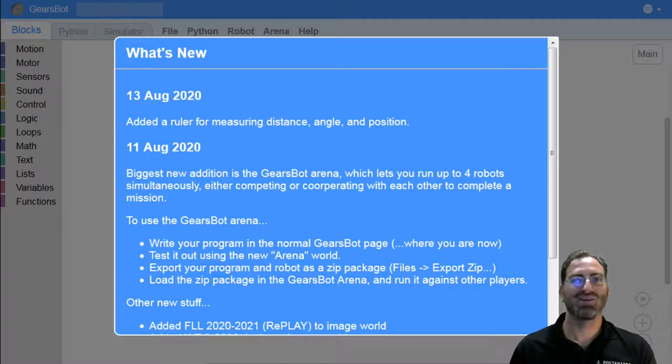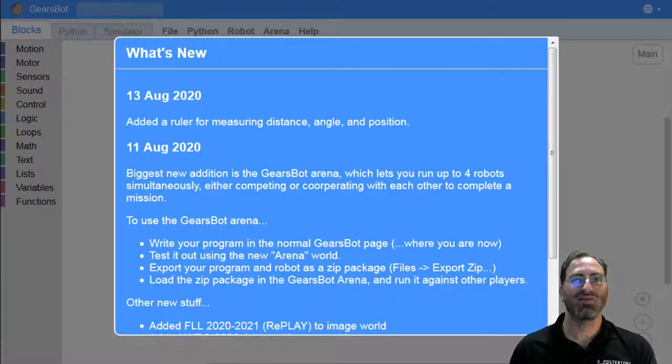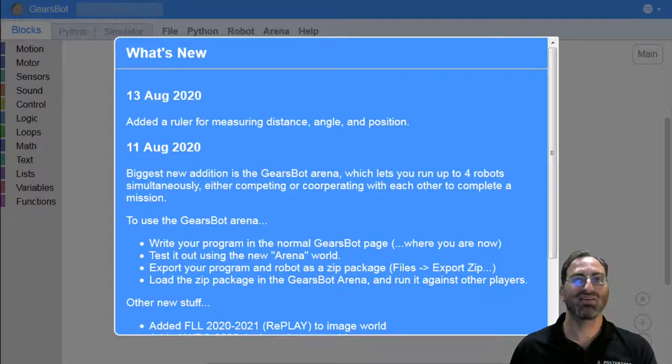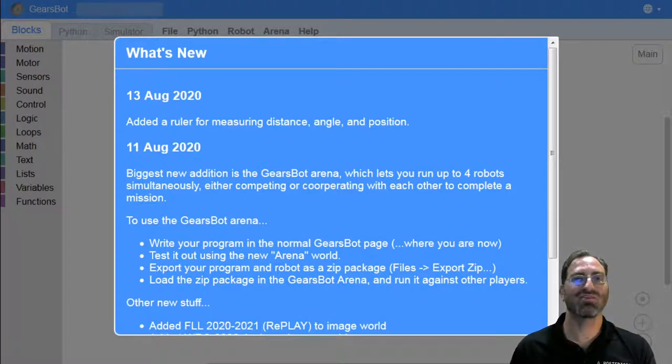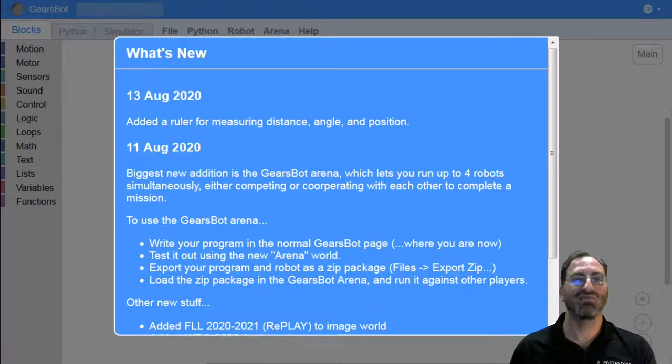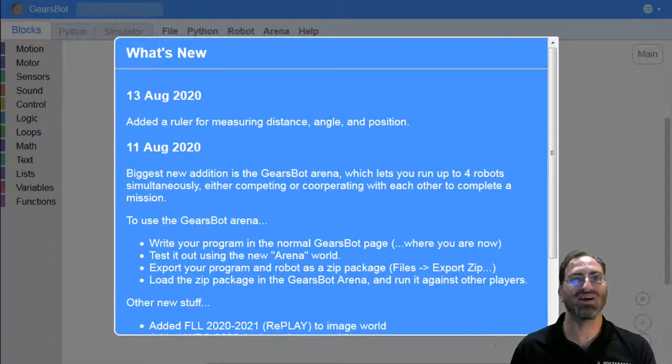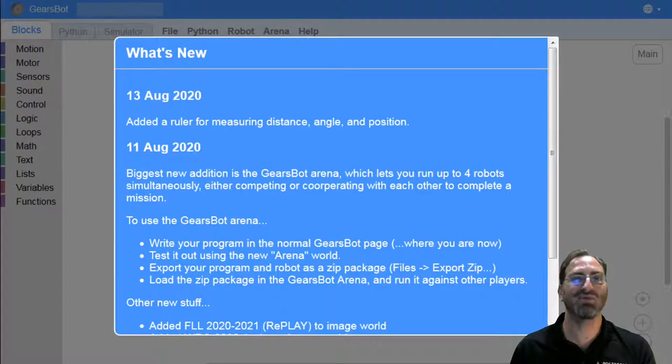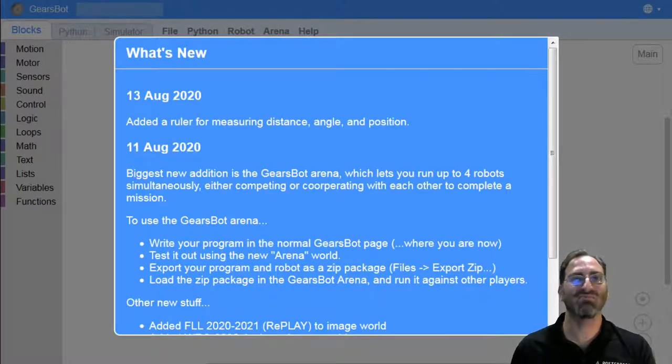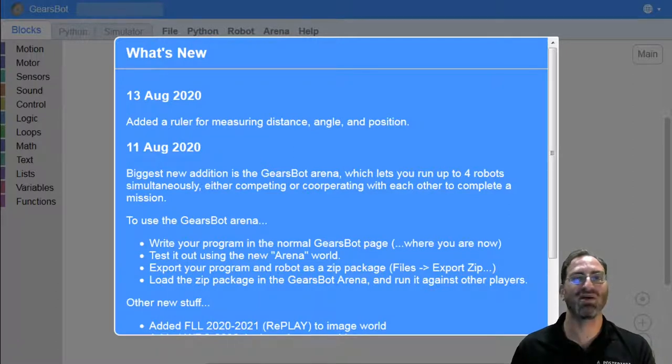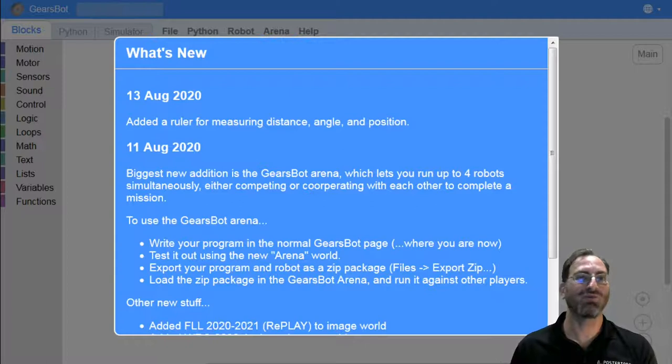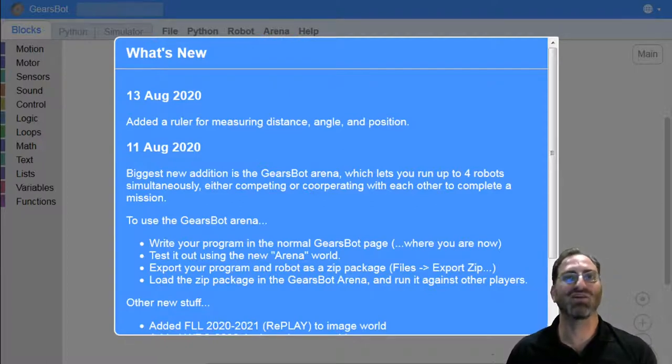Hello, welcome to Gears by Aposteriori. We're really excited and very proud to present this new robotics education tool.